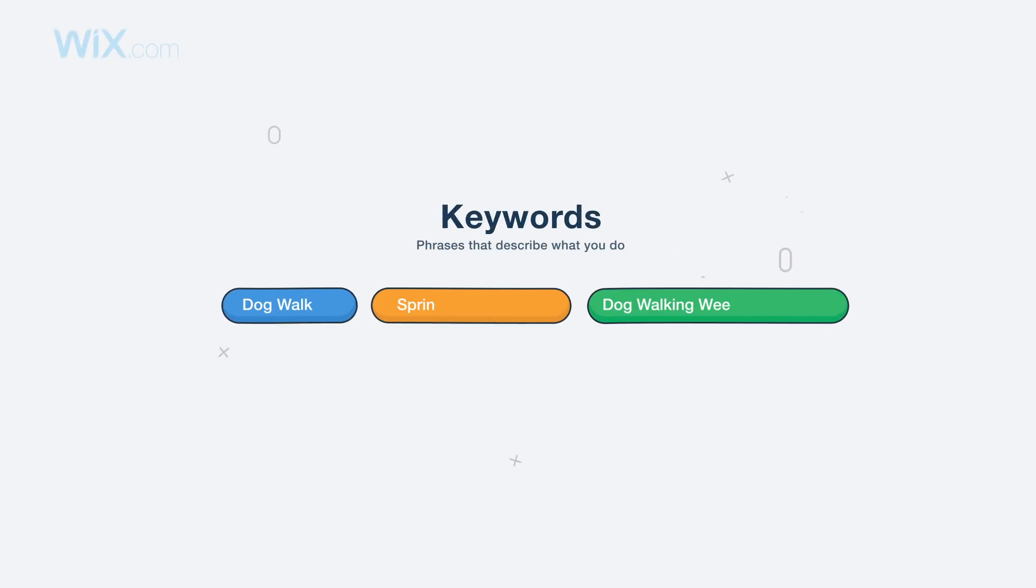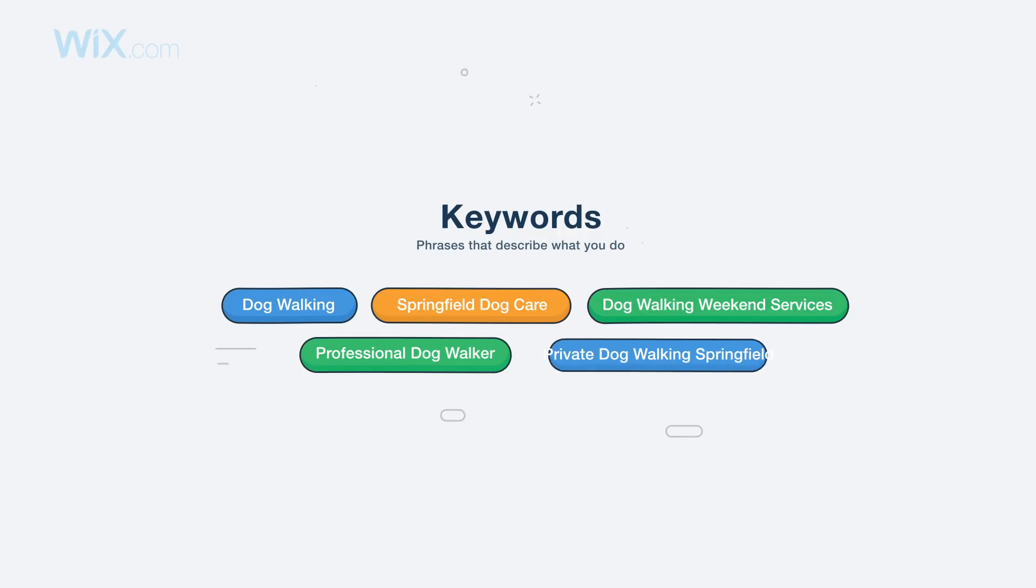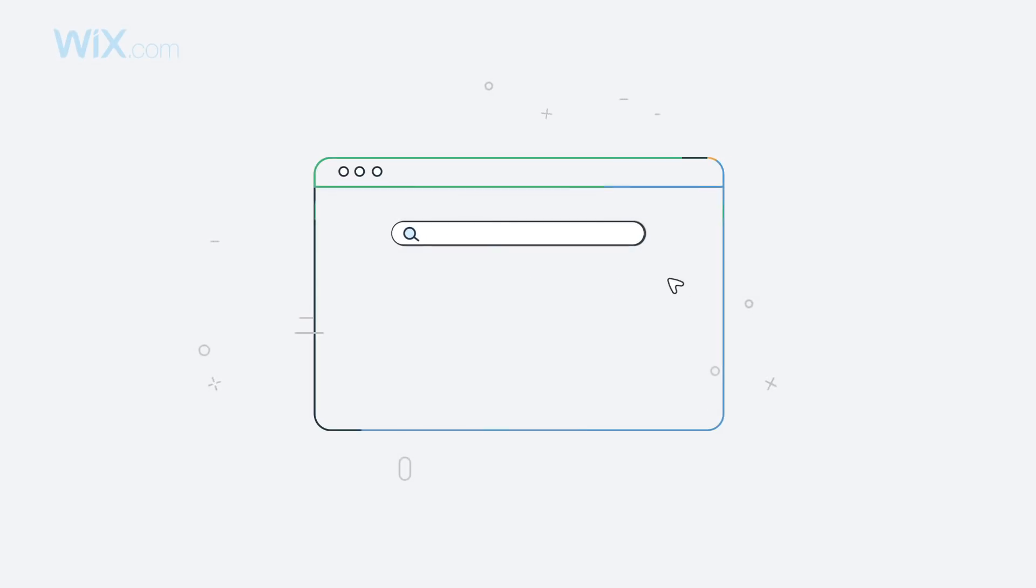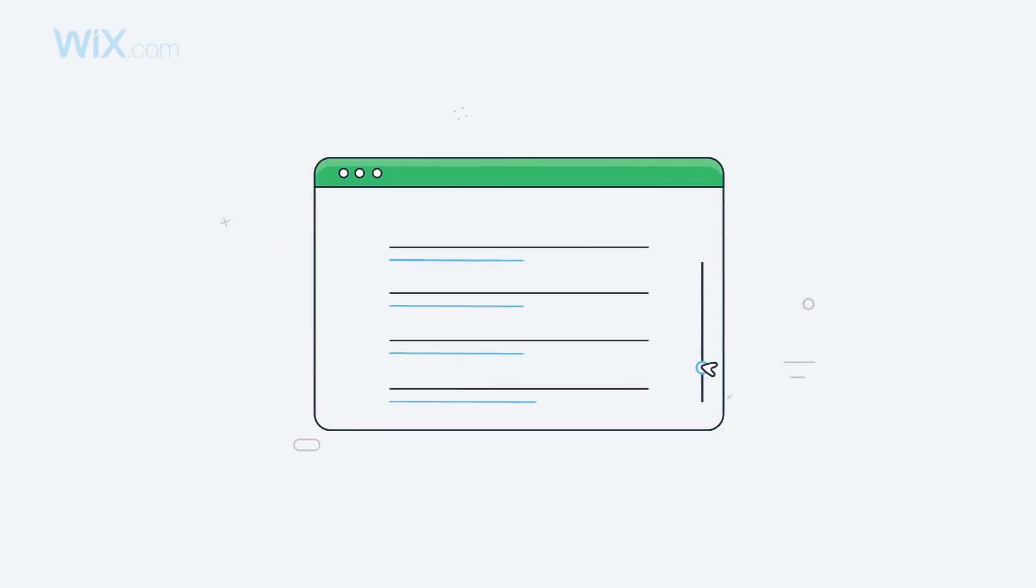What are keywords? Keywords are phrases that describe what you do. When people use search engines like Google, it matches their searches with keywords to bring up a list of relevant websites.